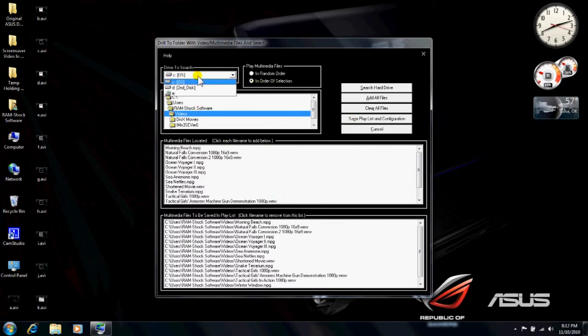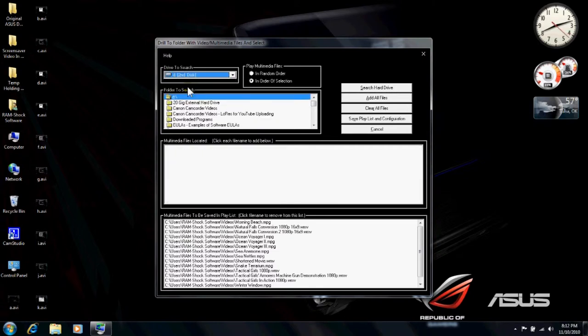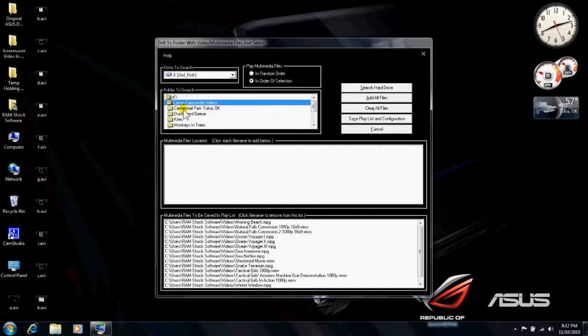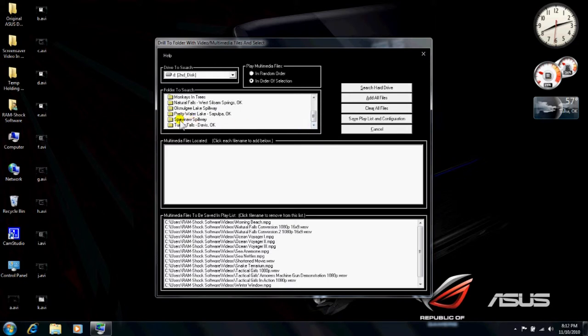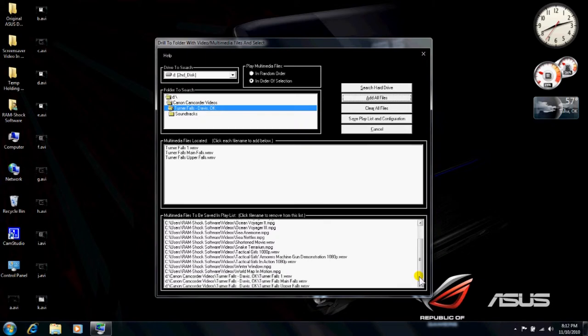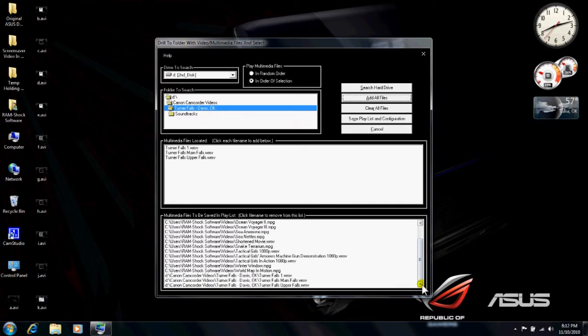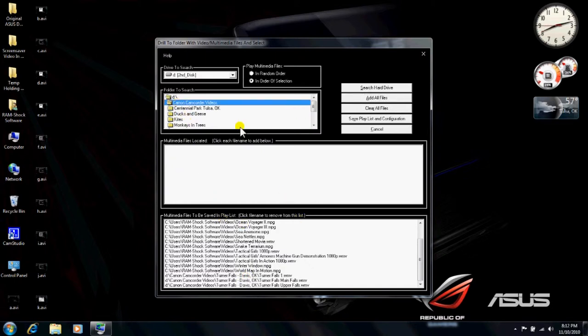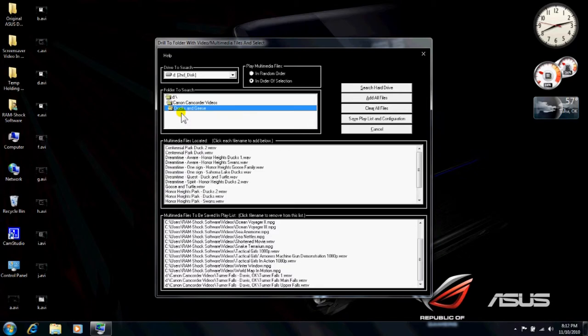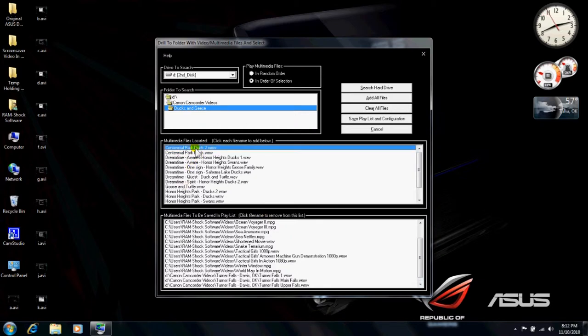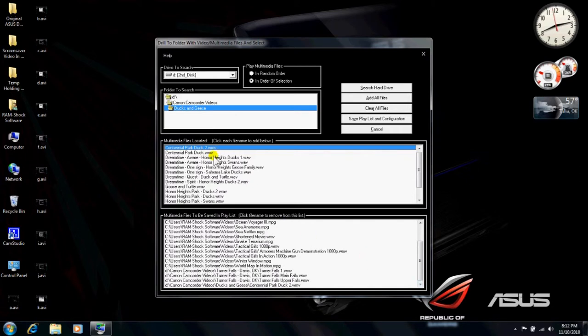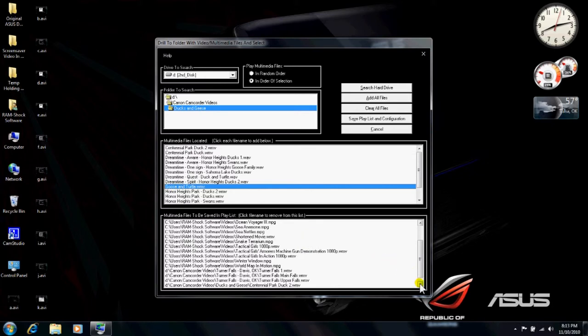It will also allow you to choose a second disk. If you have, I have two hard drives in this computer. And you can find different videos that you may have in there. And you go to Turner Falls, and you can add those files. And they'll actually end up down here on the bottom. And if you want to delete them, if you want to add them one at a time, you can go back up to, say, Ducks and Geese. And if you click on, say, Centennial Park Duck 2, it will add it to the bottom. And then, let's say, Goose and Turtle. And then it will add it down here, too.